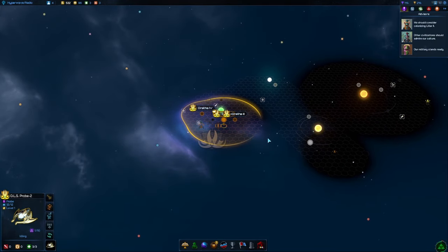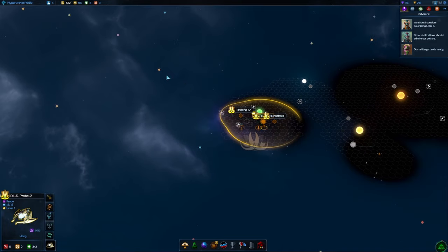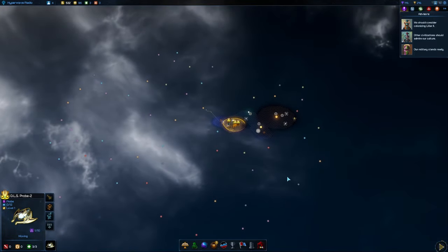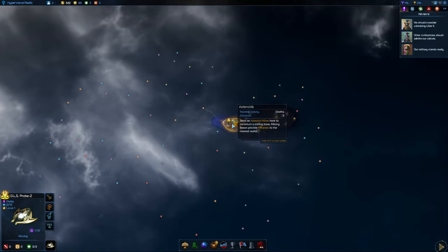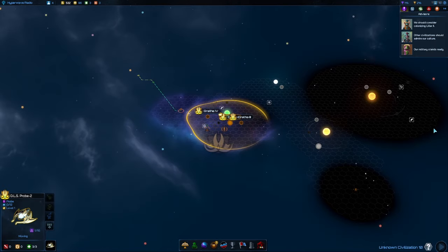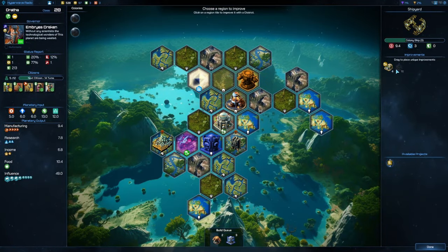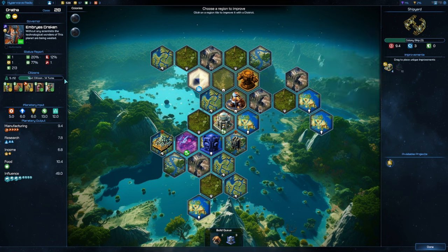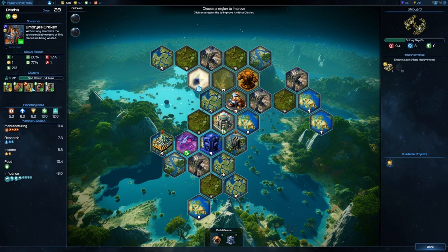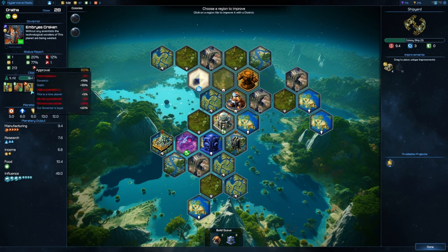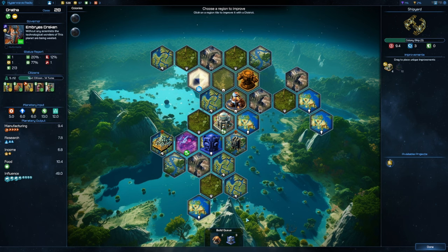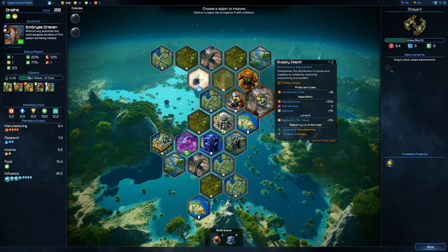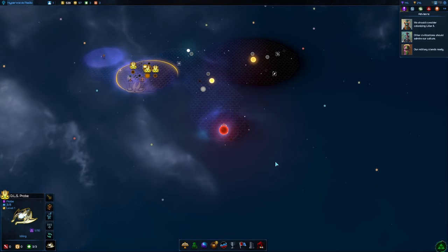It is going to be colony ship time. We have another probe, this probe we're going to send sort of in this direction. I don't want to auto-explore because what I've found happens when you auto-explore is that your probe is going to make a beeline for the border and do a circuit, not exactly what we want. Let's have a look back on our capital to make sure there's nothing else we would rather build. We do have access to the supply depot which gives us a little bit of an approval bump.